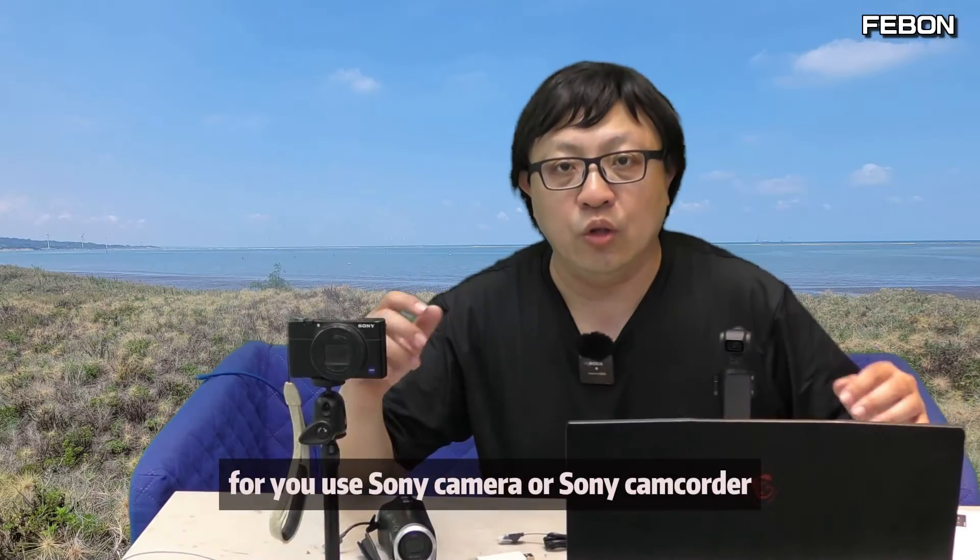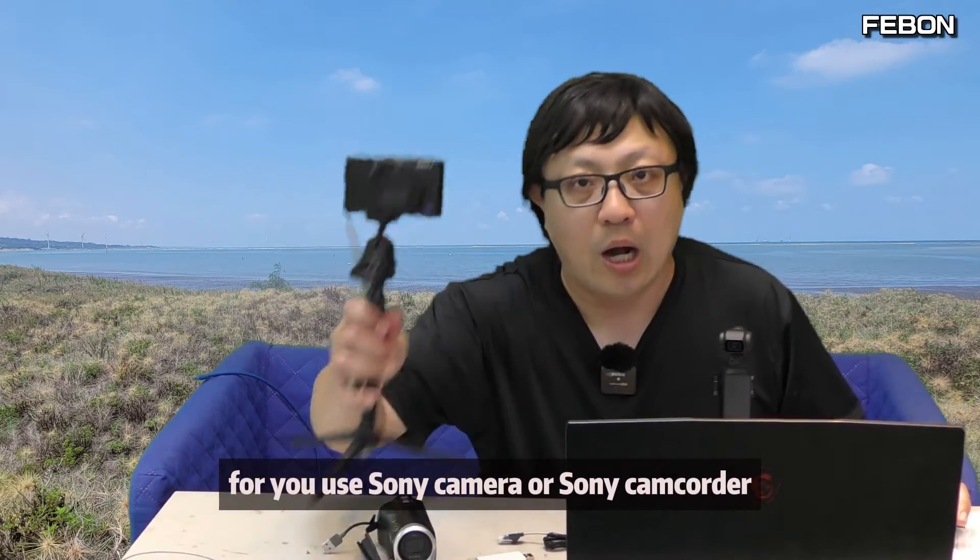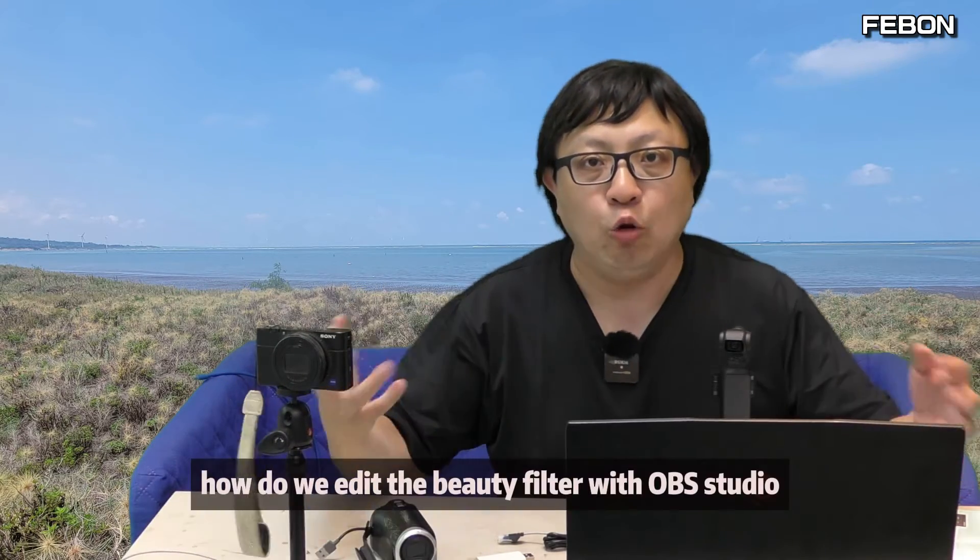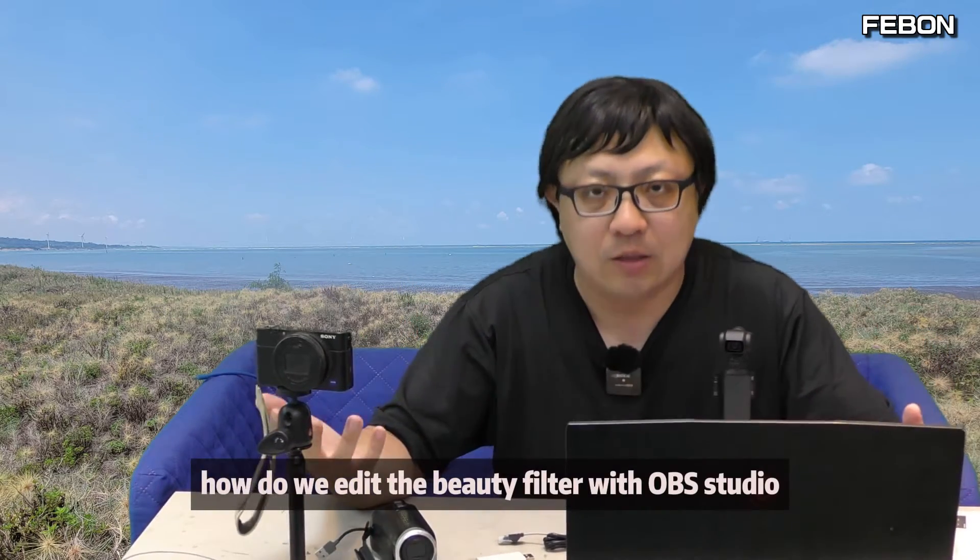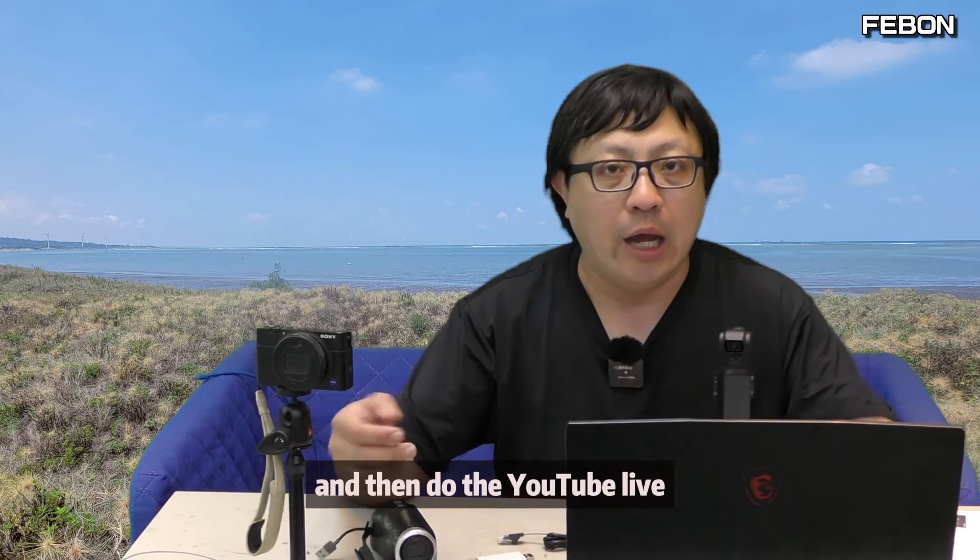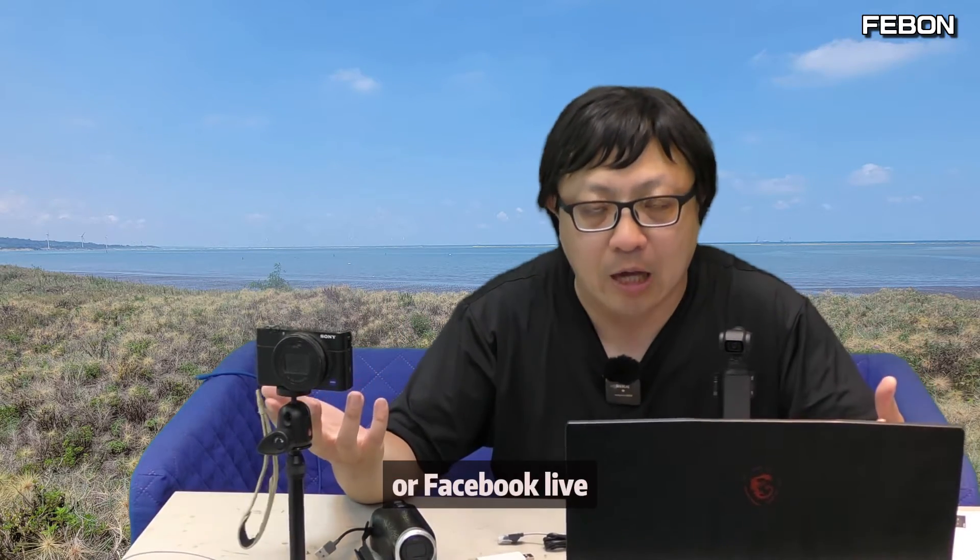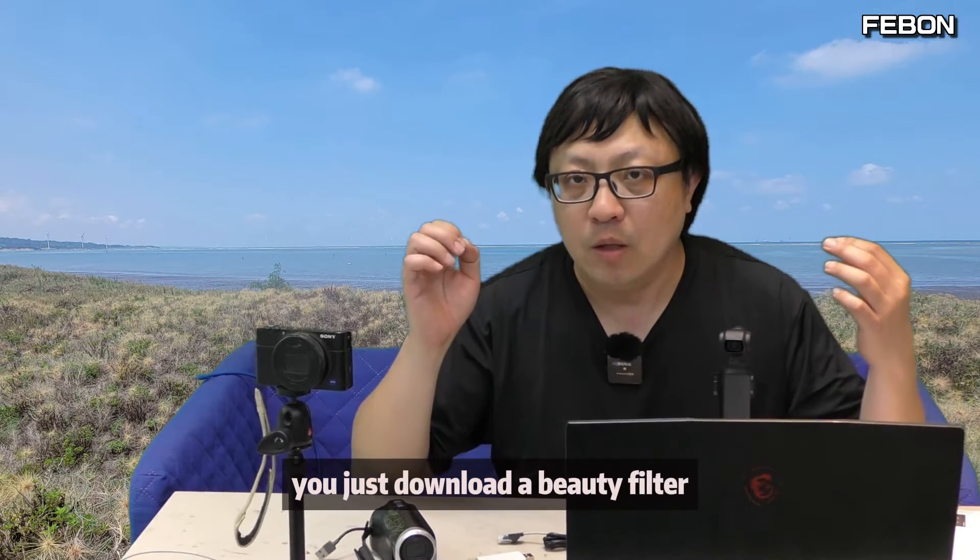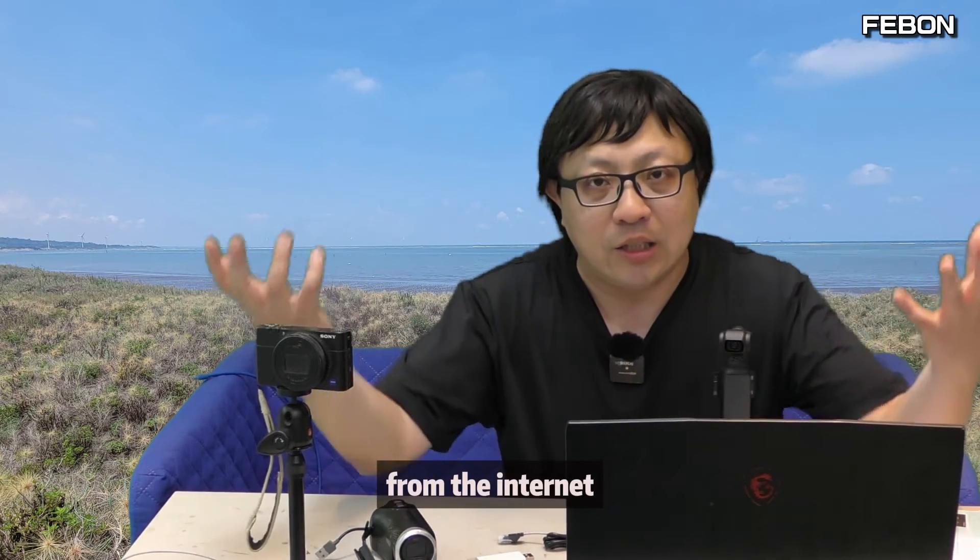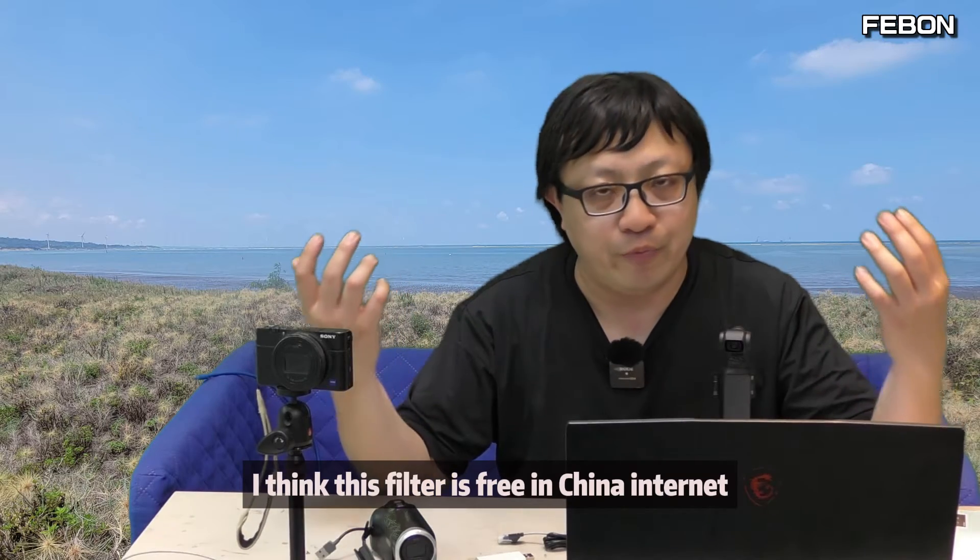When you use a Sony camera or Sony camcorder, how do we add the beauty filter with OBS Studio and then do YouTube live or Facebook live? You just download a beauty filter from the internet. I think this filter is free on the Chinese internet.